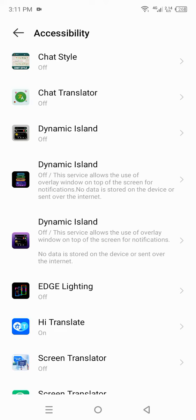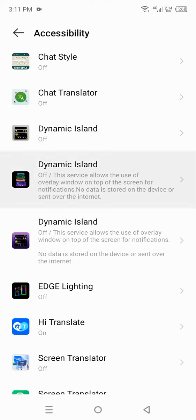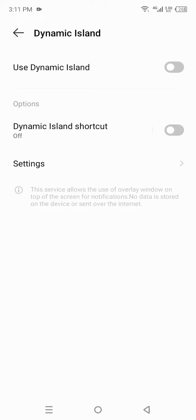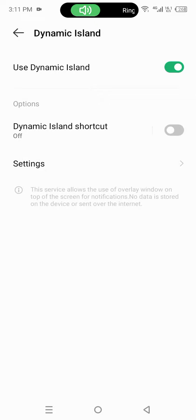Click on Dynamic Island and make this button enable, and here click on allow. After that, you can see that here at the top, a Dynamic Island top-notch has been displayed.